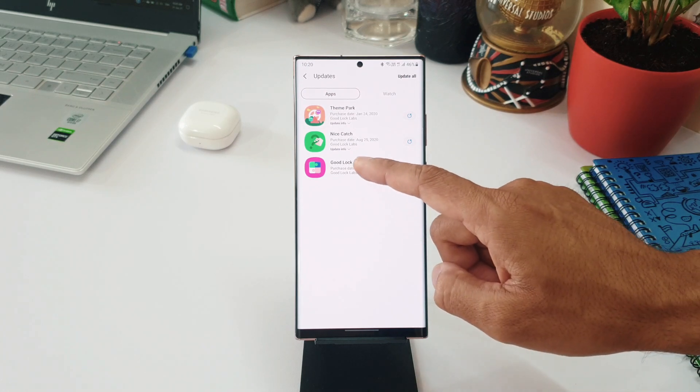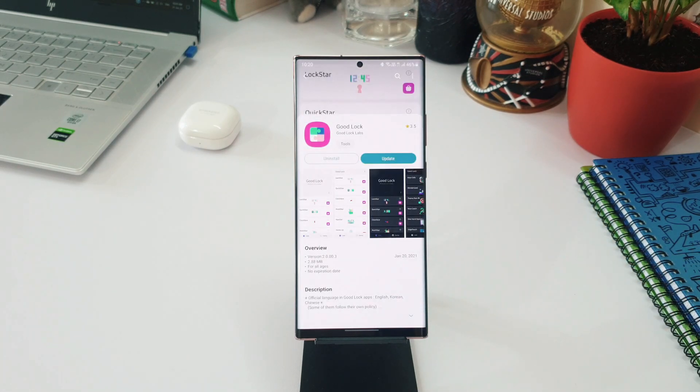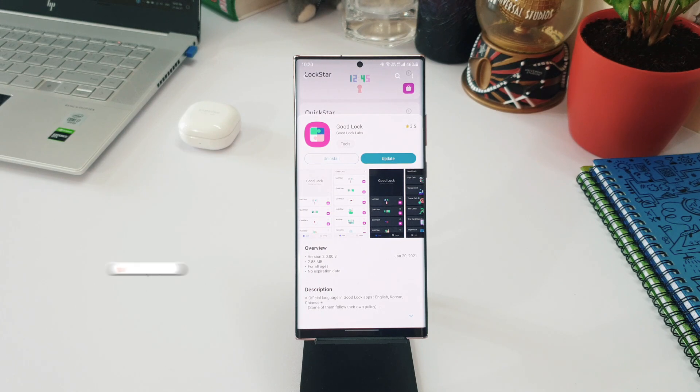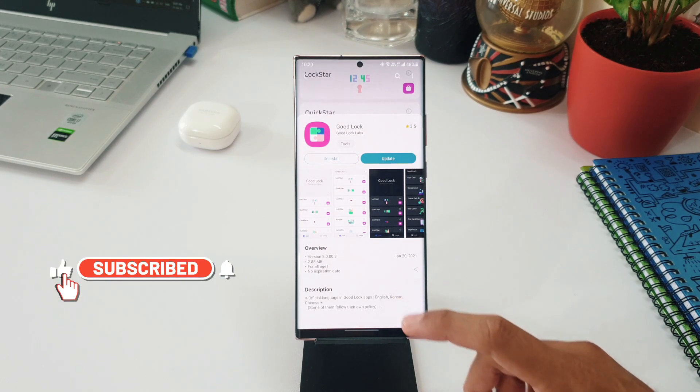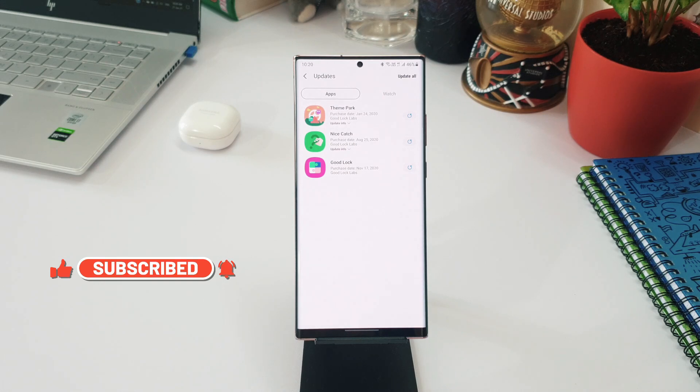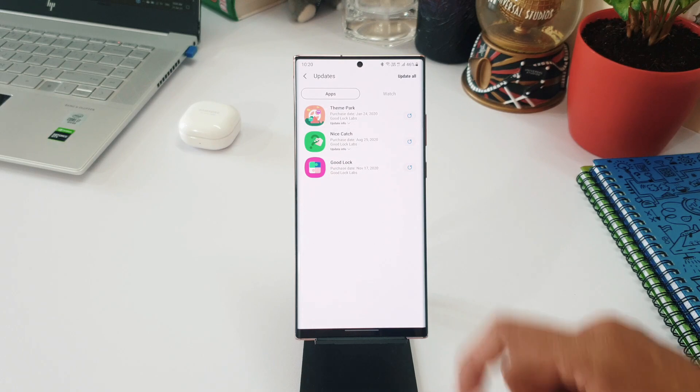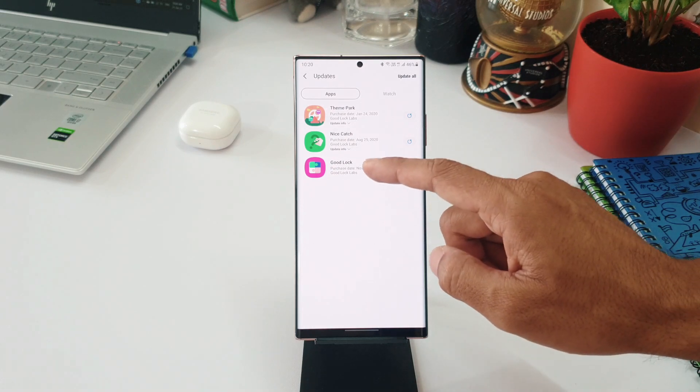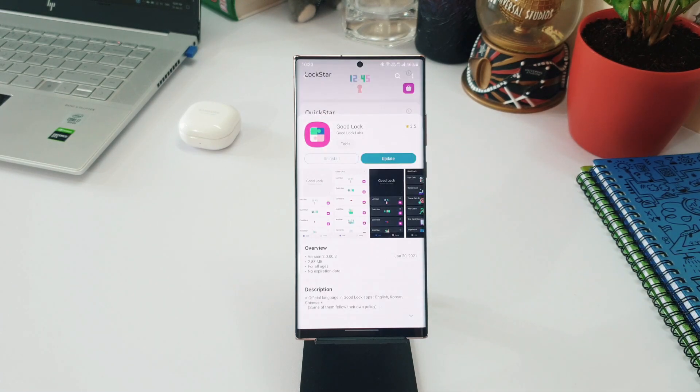One UI 3.0, Samsung said they would be releasing an all-new Good Lock application in February 2021. But looks like we've already received it ahead of schedule. Along with this, we have also received updates for a couple of modules. As you can see here, Nice Catch and Theme Park have also received updates. Now let's